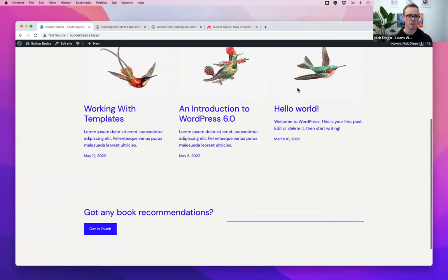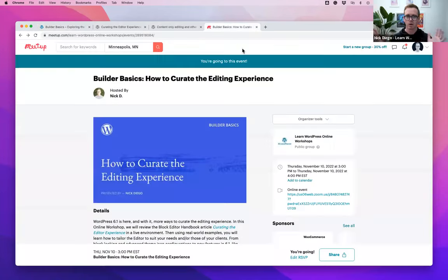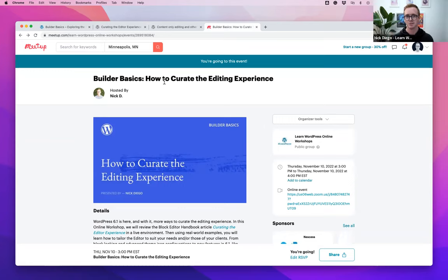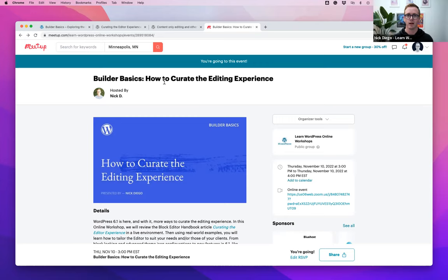You should all be able to see my screen right now. You may recognize this as the 2023 theme, the brand new theme with WordPress 6.1. Just to make sure we're all in the right place, we are doing Builder Basics — how to curate the editing experience with WordPress.